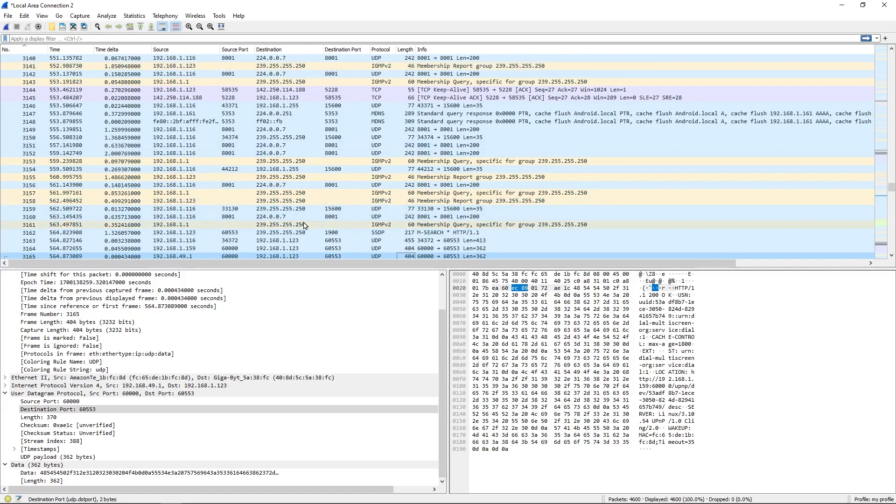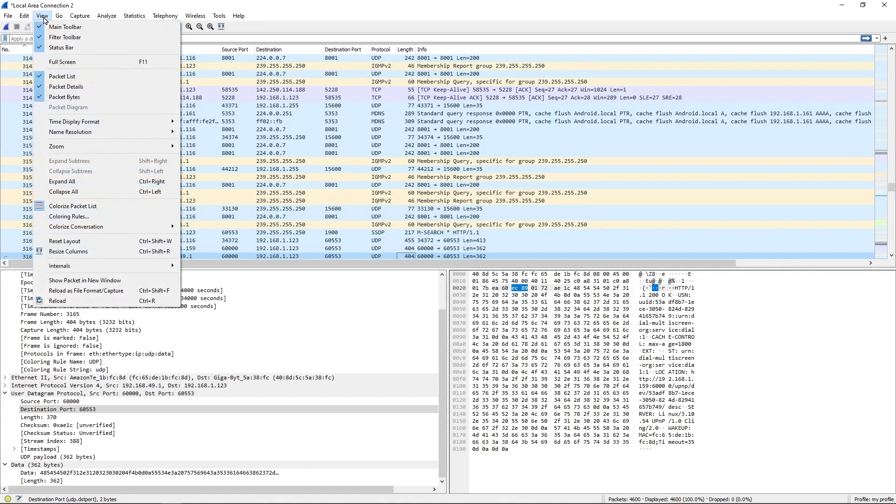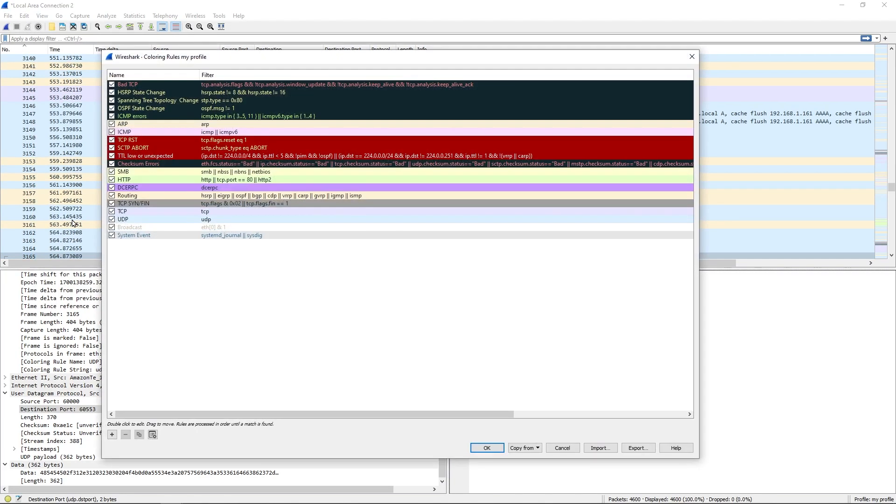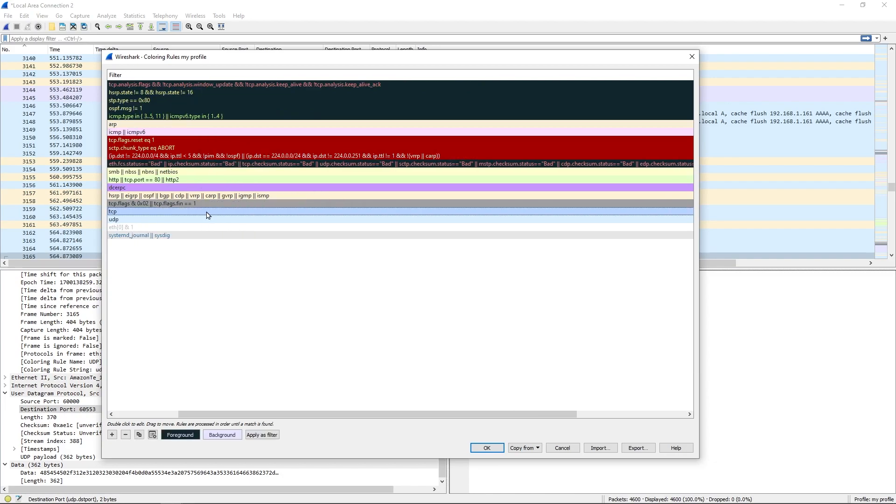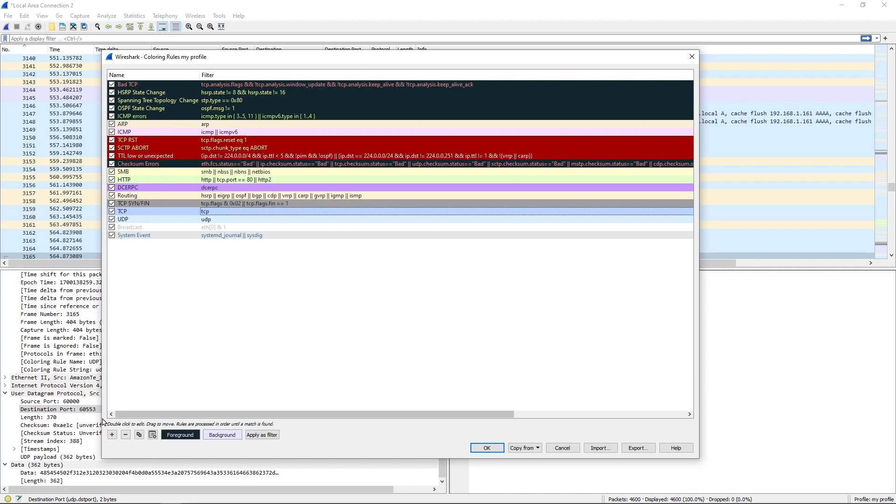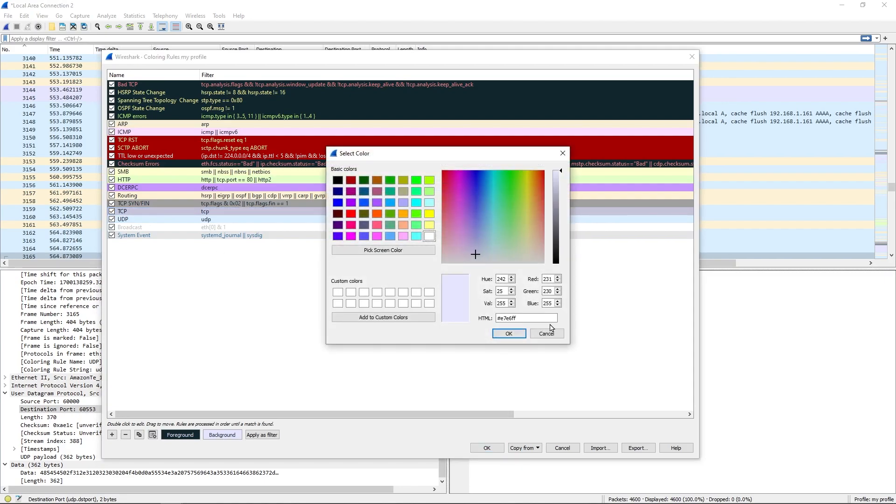So the next thing we want to do here is to add coloring rules. To do this, I'm going to go to View and Coloring Rules. And again, we're not going to go overboard here. We just want to add a couple. So if you notice, all these are display filters, which we haven't talked about yet, but we will in the next video. So here's the display filter for TCP. So the first thing we're going to do is we're going to click on TCP and then change the background color.